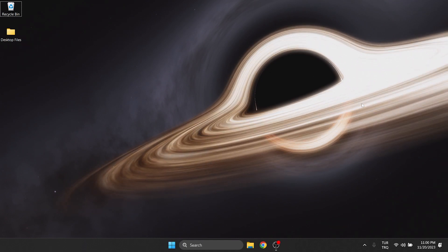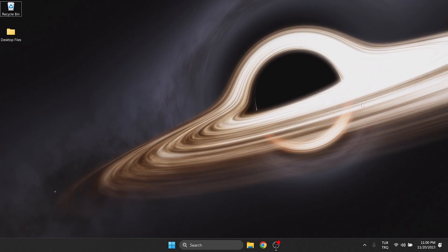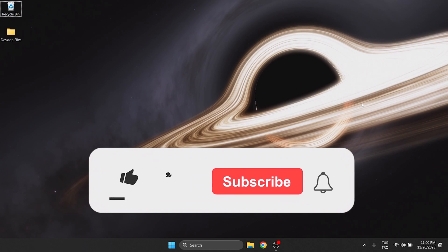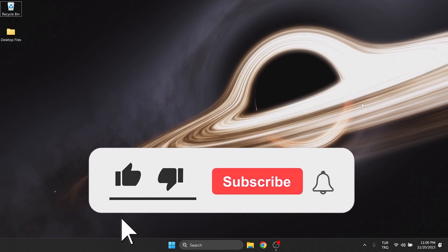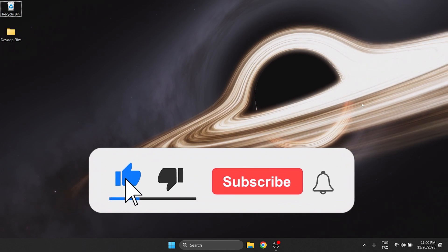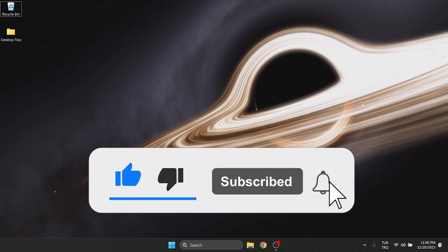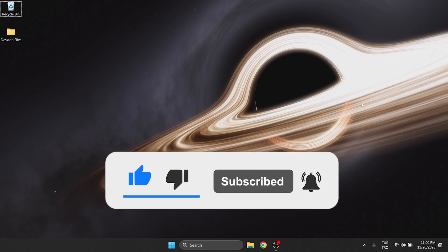We have come to the end of the video. I hope one of these solutions fixed your problem. If the video helped you, don't forget to like the video. You can also subscribe to my channel to support me. Take care and see you in the next video.